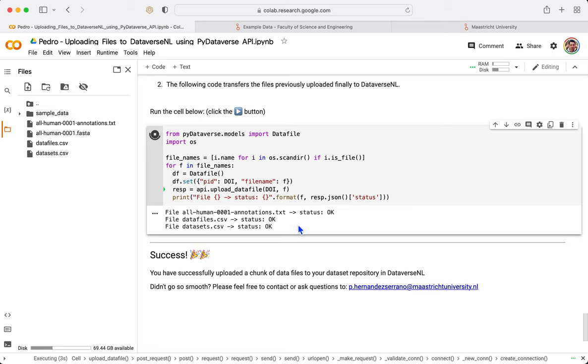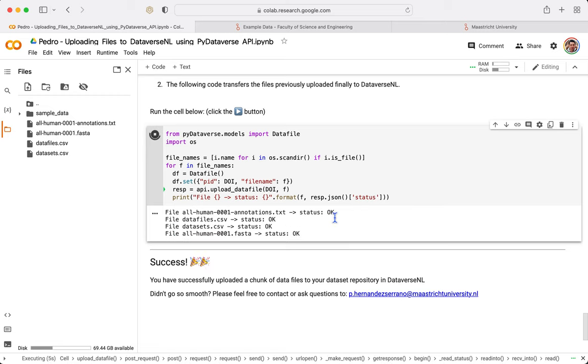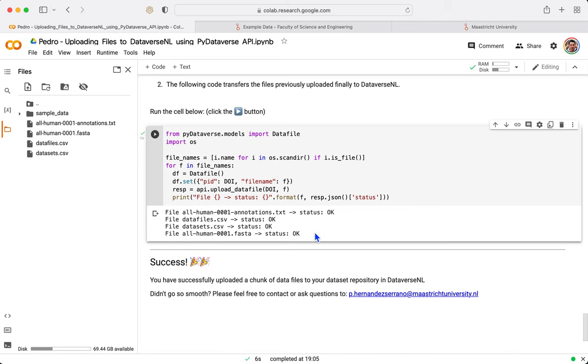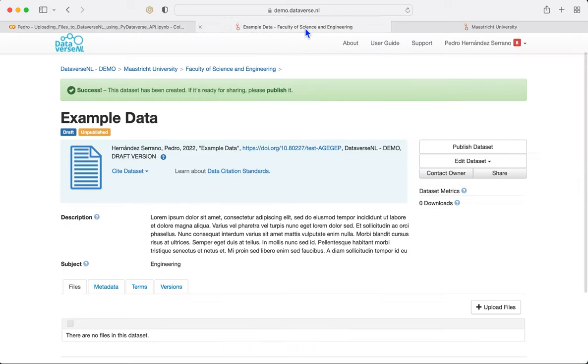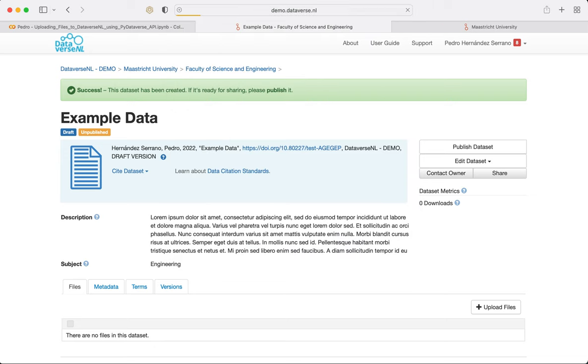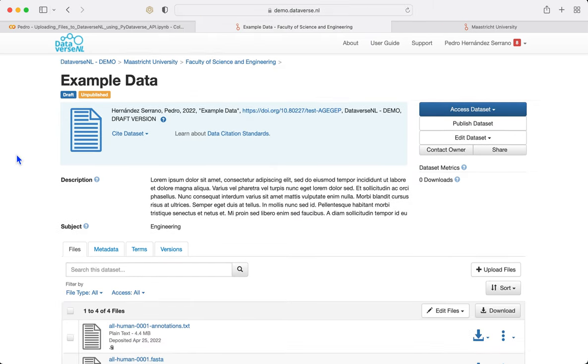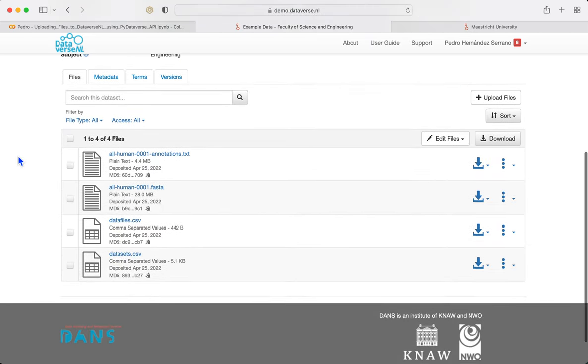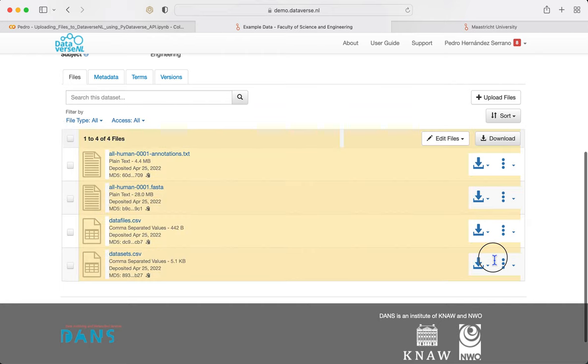Here we go. It's working. Status okay. Everything worked smoothly. If I go here, I do refresh. Here they are. Here are my four data files. And we can check.